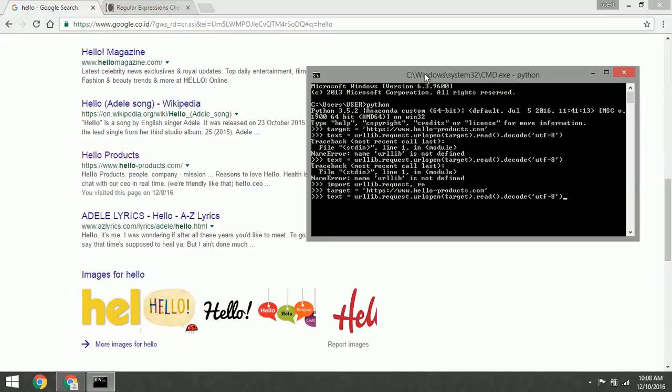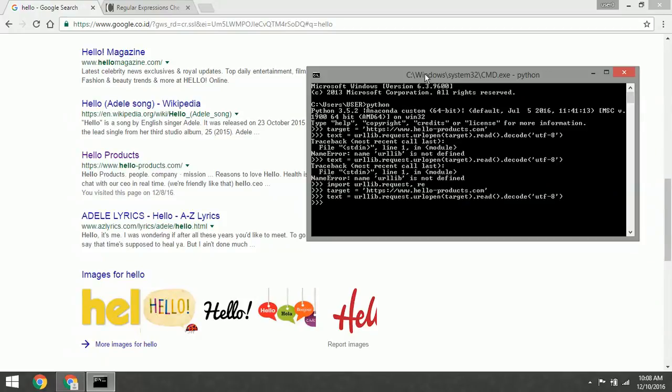Then open the address of the target and read the data. The next step is we define the regular expression.